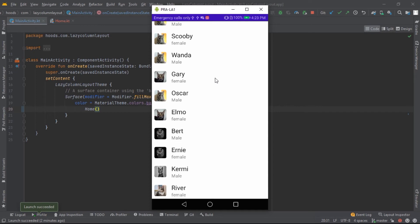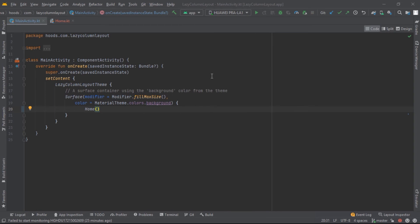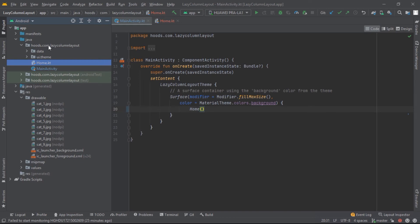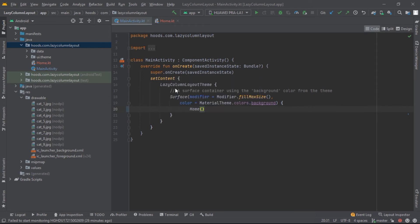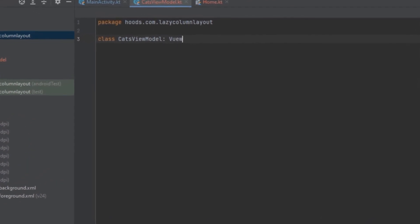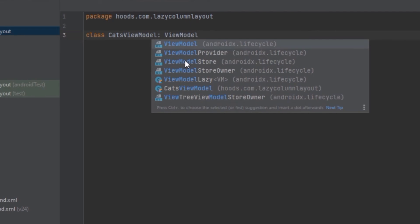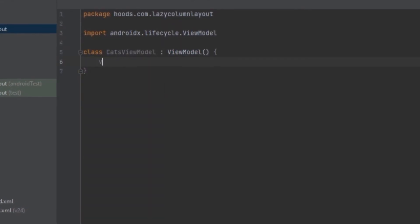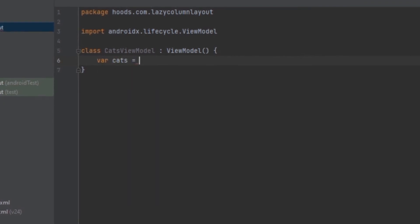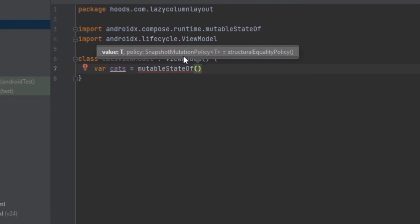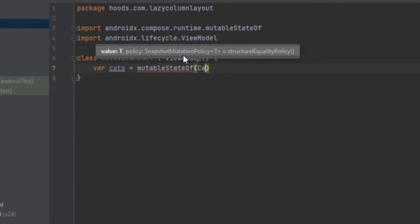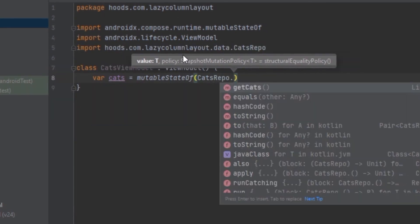Right now clicking does nothing because we haven't added state so it can react. We'll fix this using a ViewModel. Let's create a new file for the ViewModel which will extend ViewModel. Inside it we create a mutable state, using the cats repository to get the initial cats list.